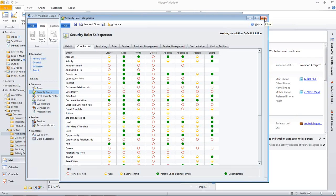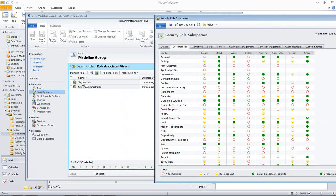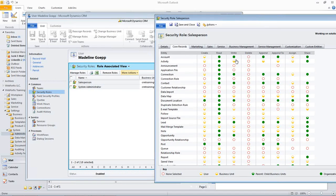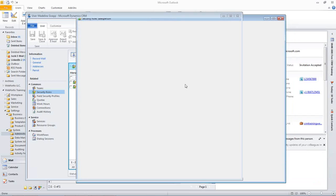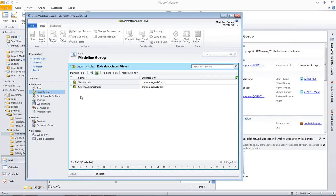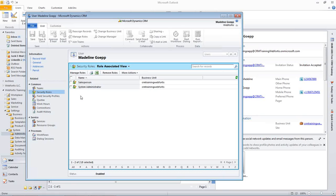Another thing to note about security roles is one thing you might notice here is we have two associated with my user record. We can have as many as we would like. One thing that may come up is we do not have delete privileges at all in the salesperson role. However, if we open the system administrator role, we would have delete privileges. So which one is going to be the one that's actually going to be enforced? If you have privilege to do it, then that one will take over. So my system administrator ability to delete records is going to take over my salesperson ability to not delete records. So it's going to overwrite it.